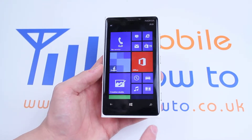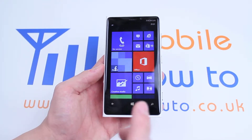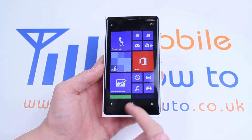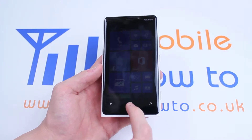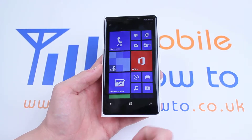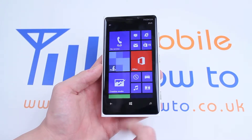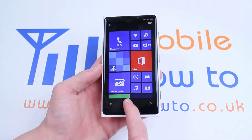There is no physical home button on the Windows Phone 8 devices from Nokia, however there is a capacitive button at the bottom, so let's hold that down.